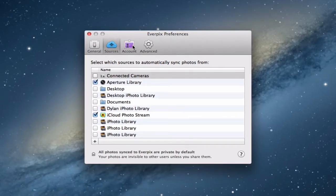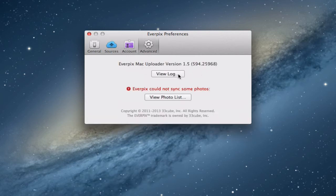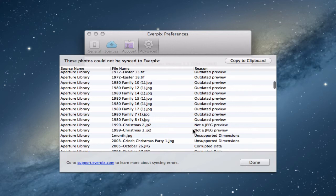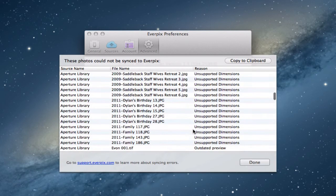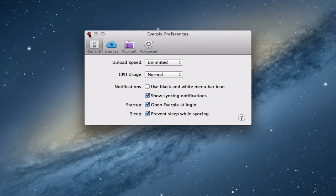Back in preferences you do have an account section that you can set up, showing your free account status. There are advanced settings where you can view the log. You can also view your photo list — it shows photos that couldn't sync, such as ones with outdated previews or files that aren't JPEGs, so it gives you information on which photos didn't sync and why. That gives you an overview of how Everpix works in terms of preferences. Next let's look at the actual web interface.